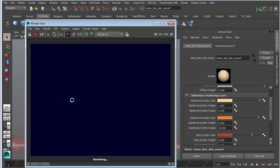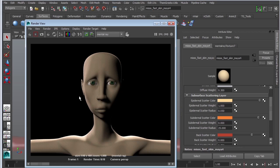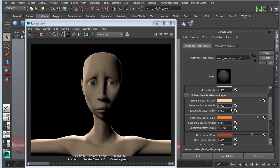We can actually make a comparison. Okay, this is looking significantly better — you can see that the shadows are actually very dark and that's exactly what we're looking for. Alright, so epidermal scatter is done — we're going to zero that out and then turn on subdermal scatter.